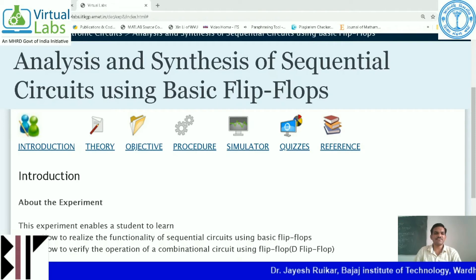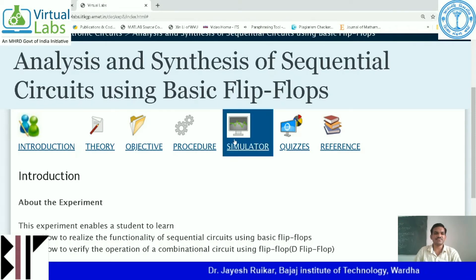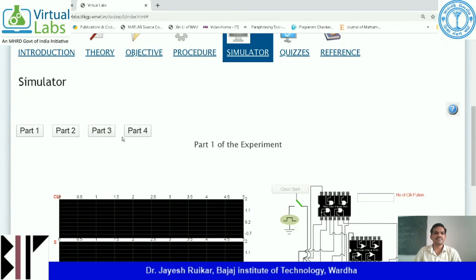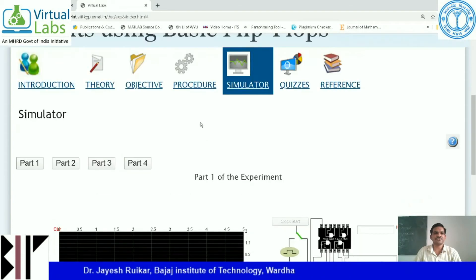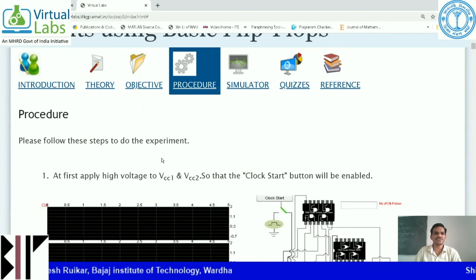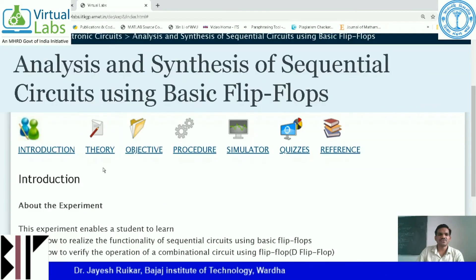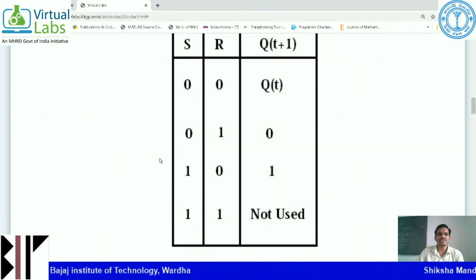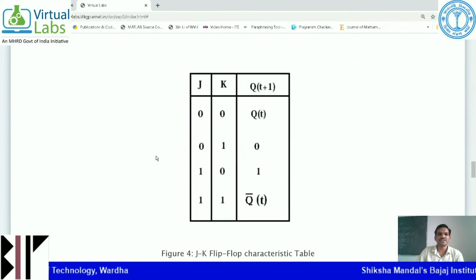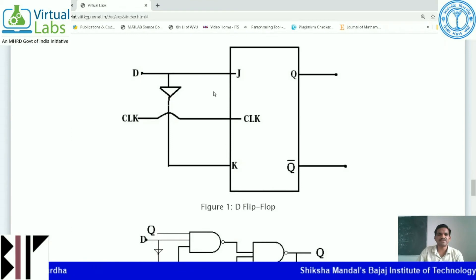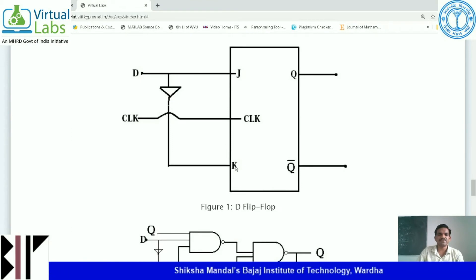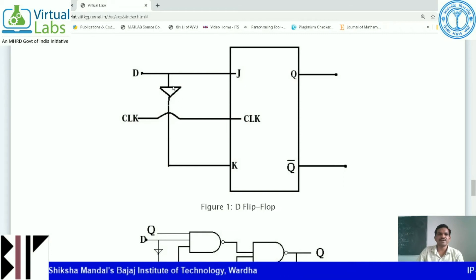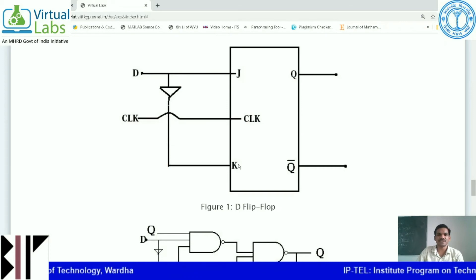For D flip-flop, click on the simulator, then part 3. If you don't know the procedure, you can click on procedure — it has been given there. Click on theory. You can see the circuit diagram of D flip-flop. D has a single input. It is made up of using JK flip-flop, where an inverter has been applied to one of the inputs and the same complemented signal is supplied to the K input.